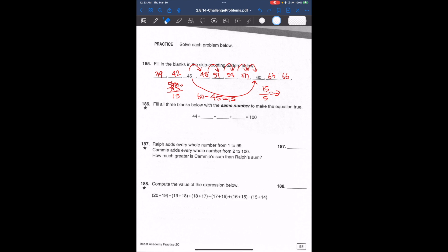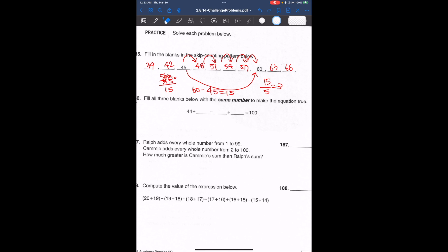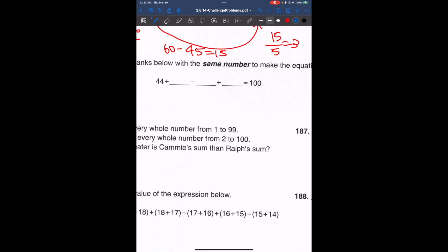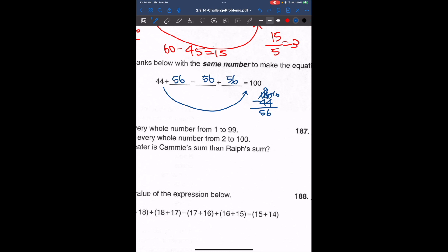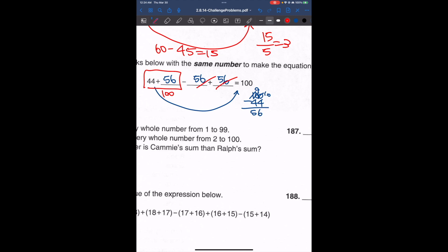Now let's look at the next problem: fill all three blanks below with the same number to make the equation true. To get from 44 to 100, we need to add 56. If all numbers have to be the same, they must all be 56. That works because we have 44 plus 56 giving 100, with negative 56 and positive 56 canceling out.